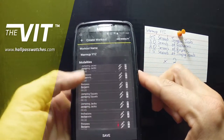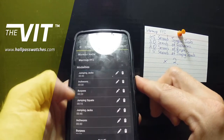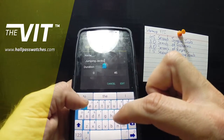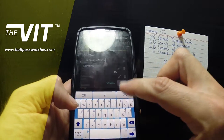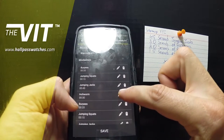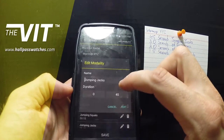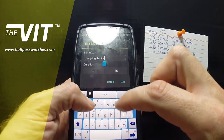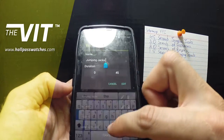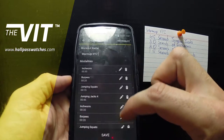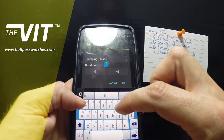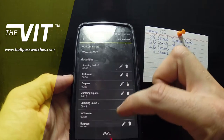Now we have four rounds of the same four exercises. If I want, after my jumping squats I could go and edit 'jumping jacks' and call it 'jumping jacks 2' just so I know that's where round 2 starts. Then I can go to 'jumping jacks 3' and 'jumping jacks 4'. Just to show you something on the watch, we'll call this one 'jumping jacks 1'.